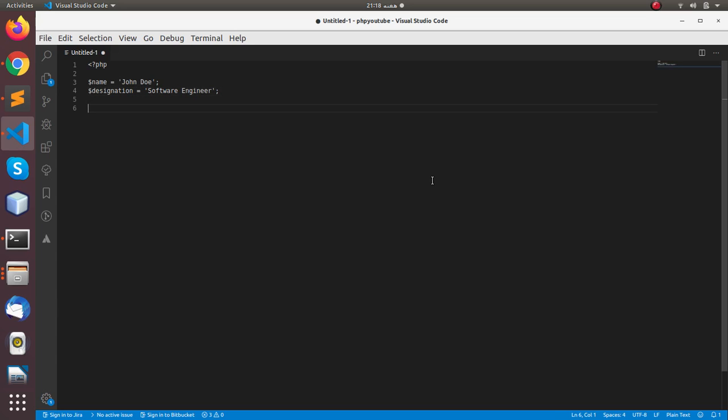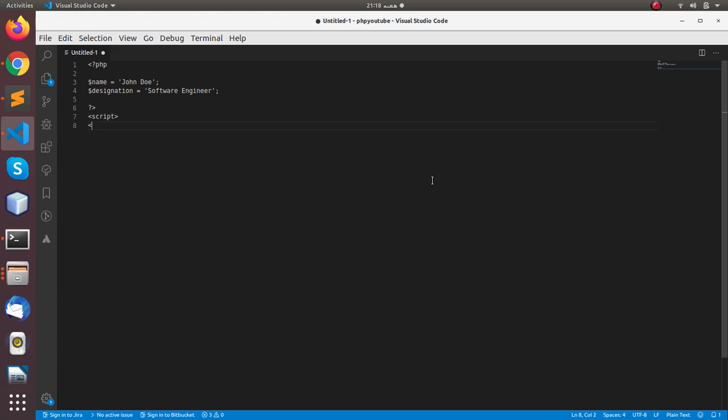Okay, this is PHP and here we are closing the PHP tag and we are starting the JavaScript block.